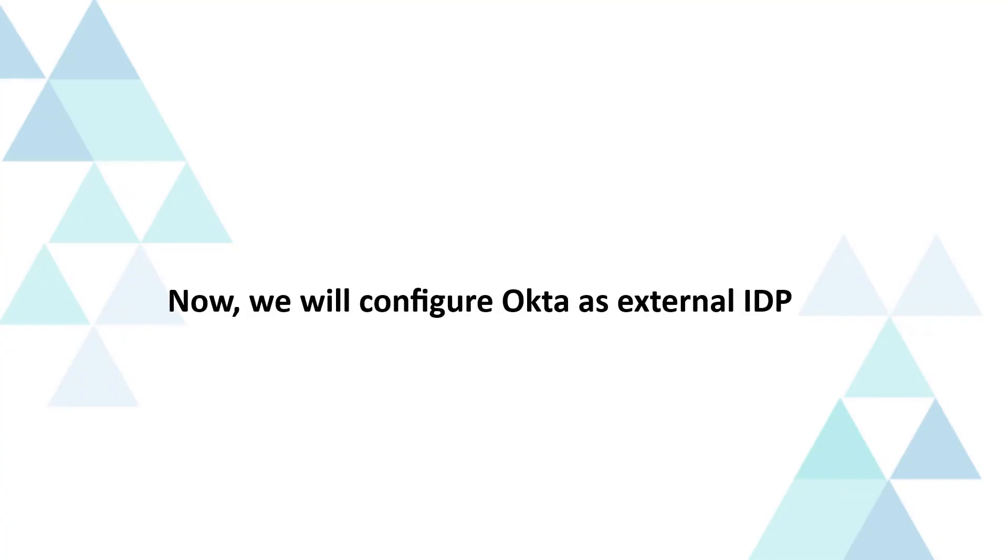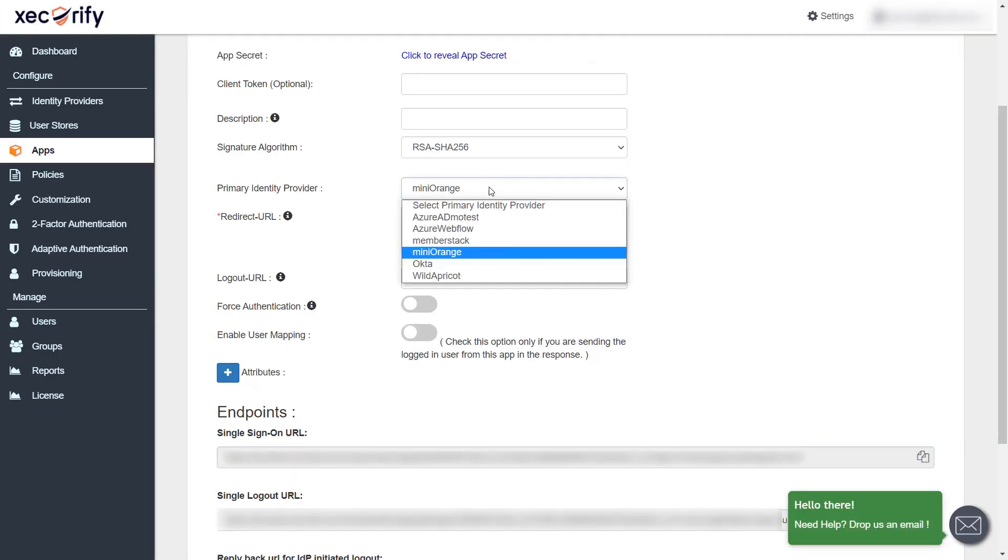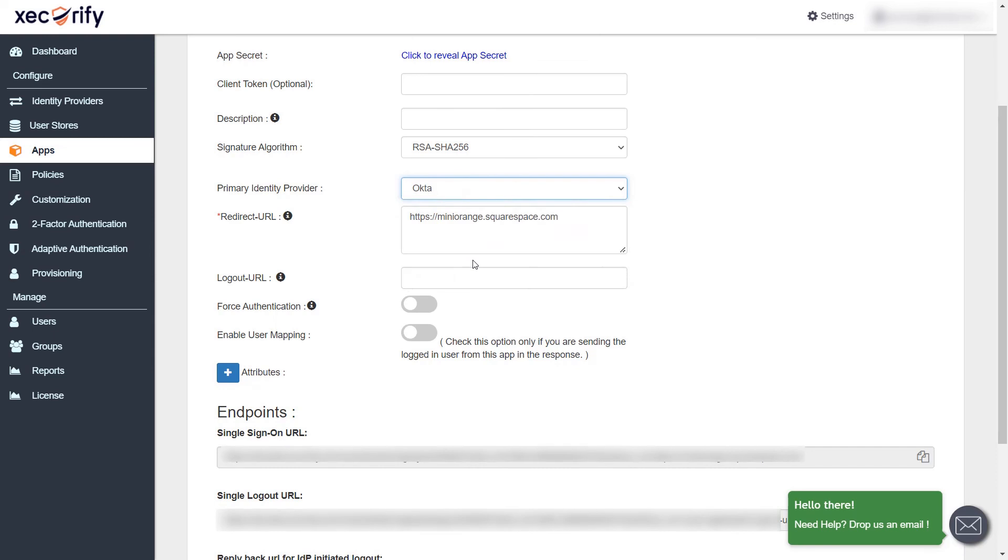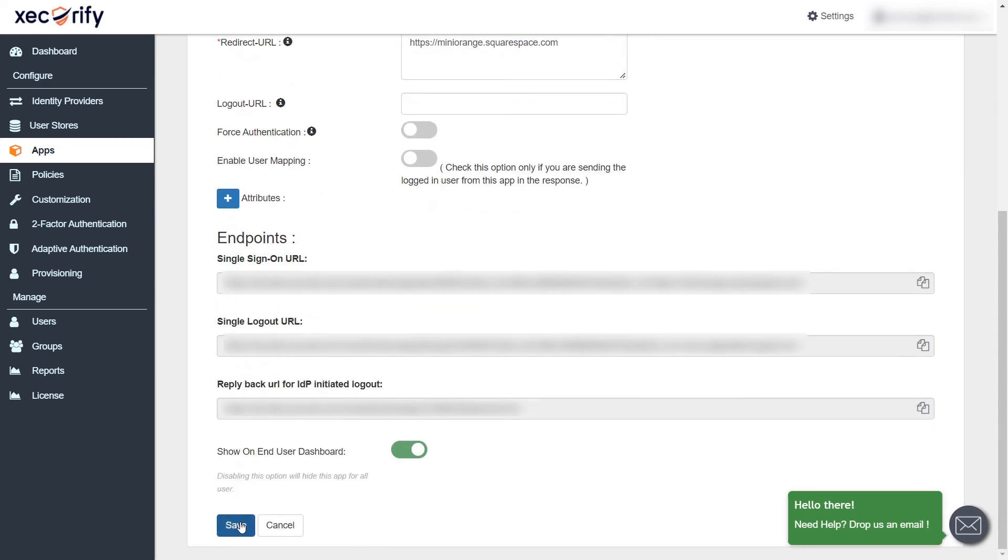Now, we will configure Okta as external IDP. Go to the edit page for your application in Mini Orange. Select Okta as primary identity provider from drop-down and click on save. Click on edit option next to your application.